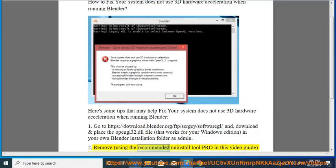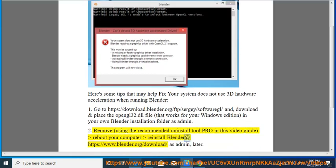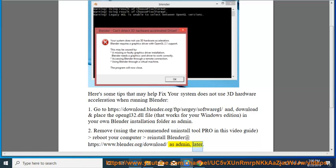Remove Blender using the recommended uninstall tool shown in this video guide, reboot your computer, then reinstall Blender at https://www.blender.org/download as admin.